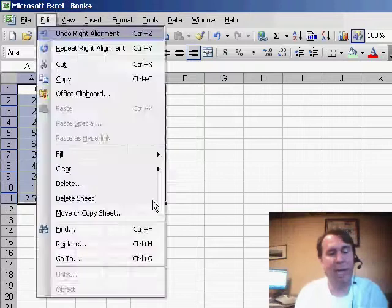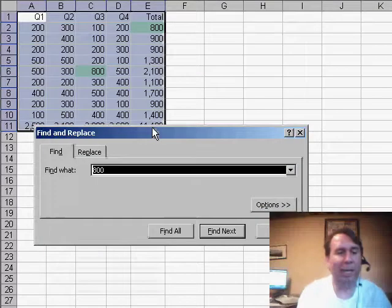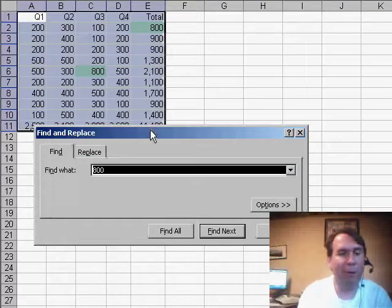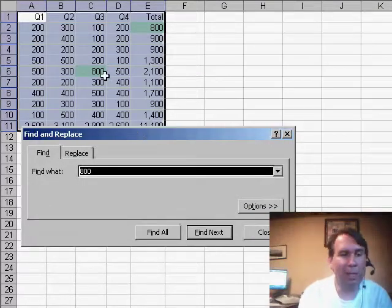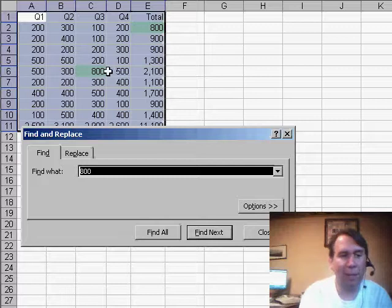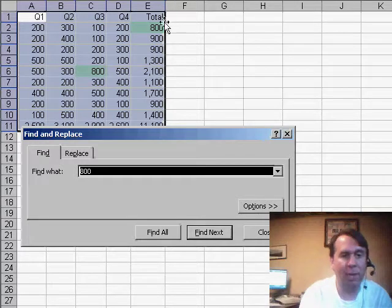So if I use Edit Find and say that I'm looking for perhaps 800, you'll see that there's two spots in the range that contain an 800 here in Q3 and then also the total for row 2.